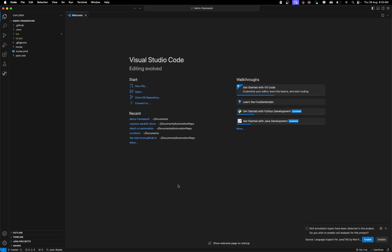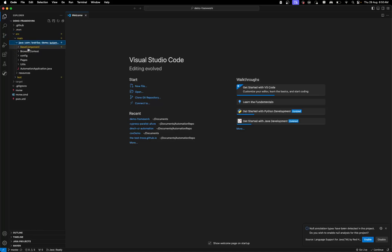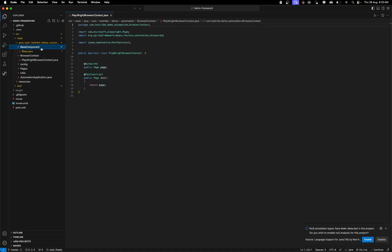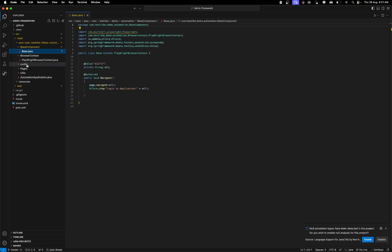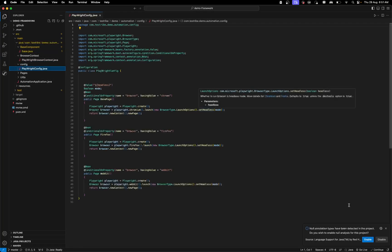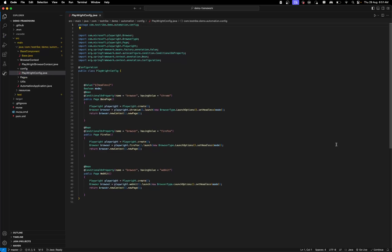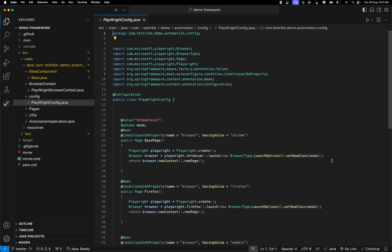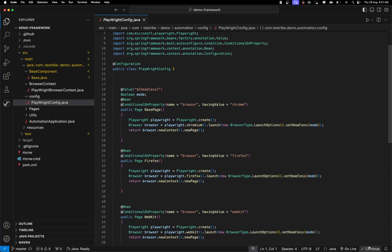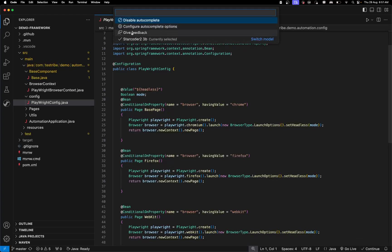We are now in Visual Studio Code. Let me go to one of the files. If you look at the right-hand side, you can see Continue as a tab. If you click on it, it gives you options to configure and use it.